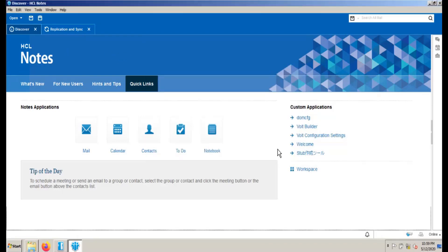SwiftFile must be activated for each replica in which you would like to use SwiftFile. In particular, if you are using a local replica of your mail file database, you may have to enable SwiftFile for both the local and the server copy of the mail database.